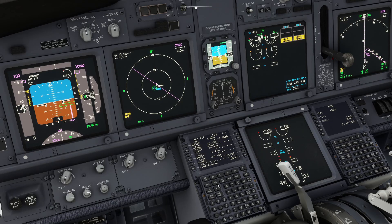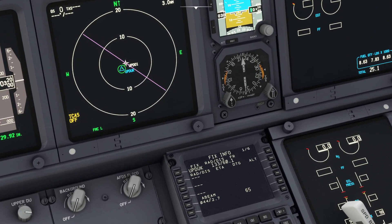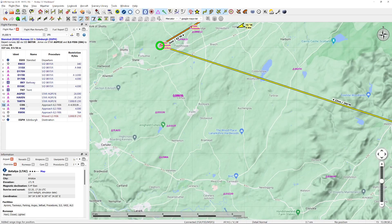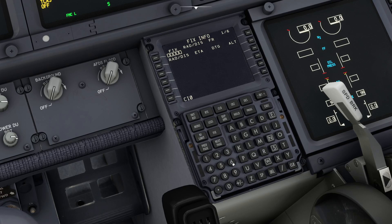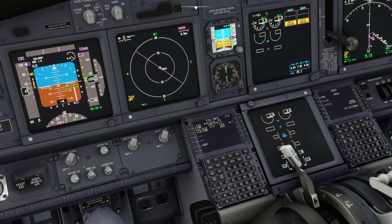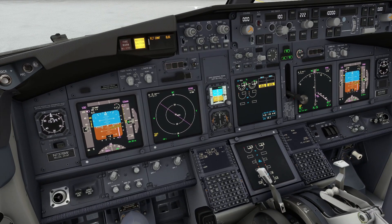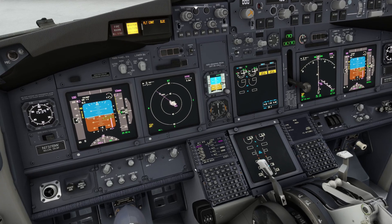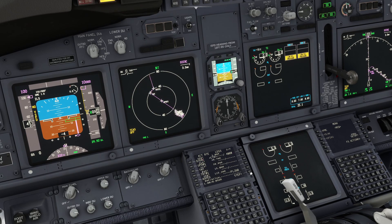We go into the fixes page. We don't need the previous fix anymore — we've already used it as a calculator. We put in CI06, and now instead of entering a radial and a distance, we just put a slash with no radial entry and then a distance. The FMC understands this means a range ring. We type that in, increase the range to 160 miles, go to the legs page, and step through the route until the range ring appears around that waypoint.